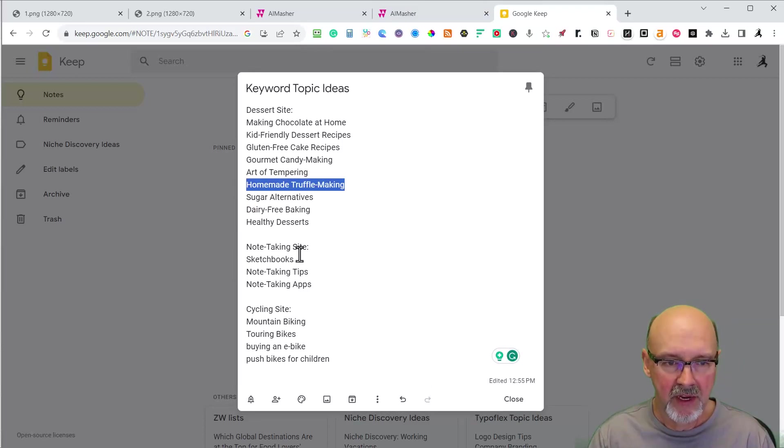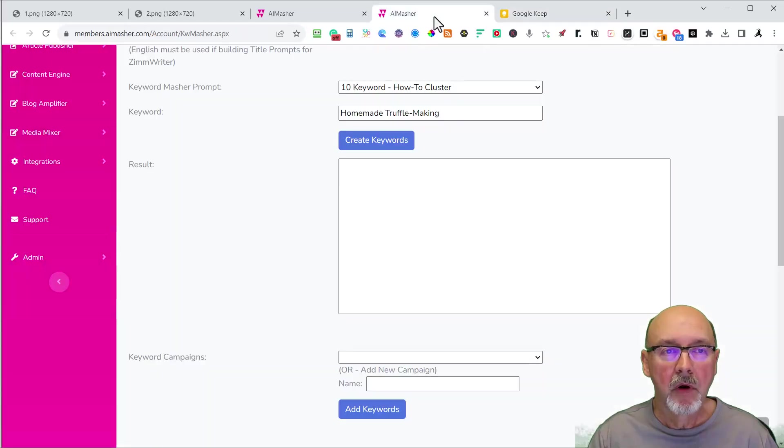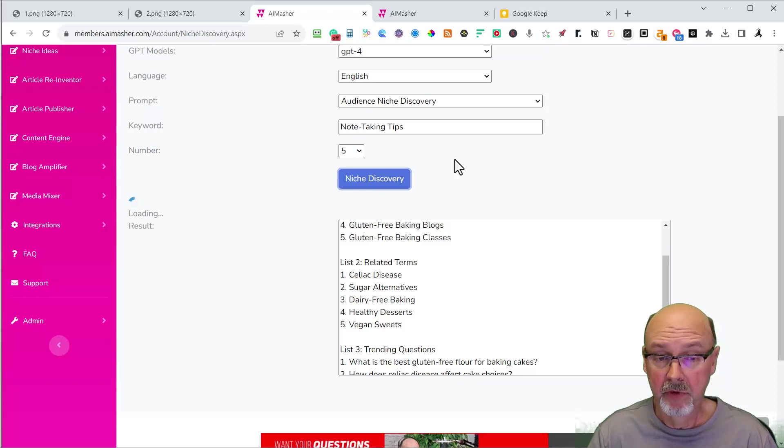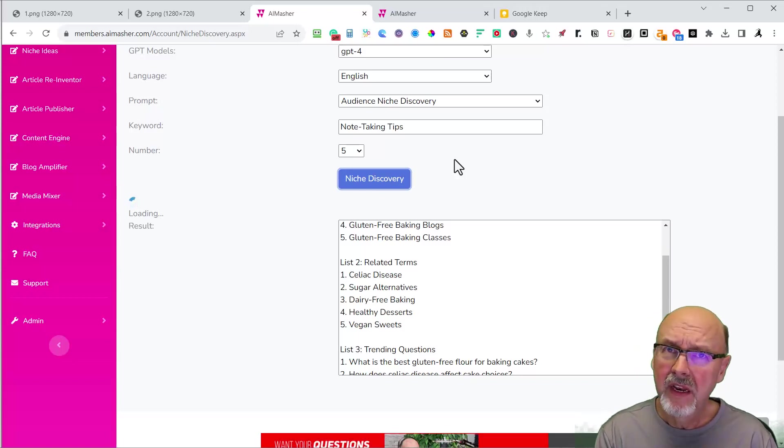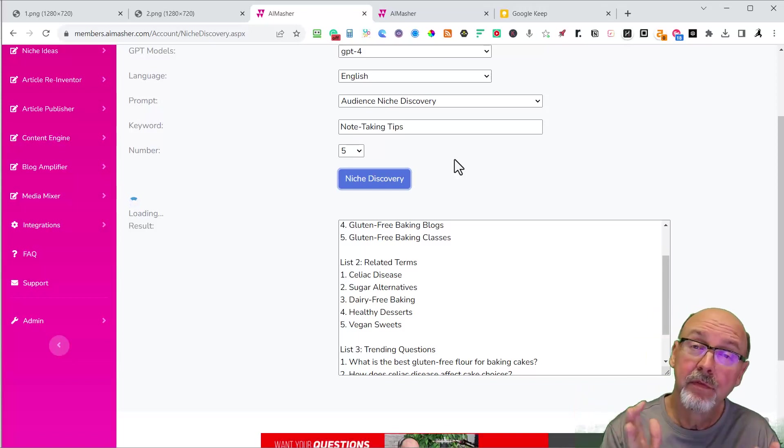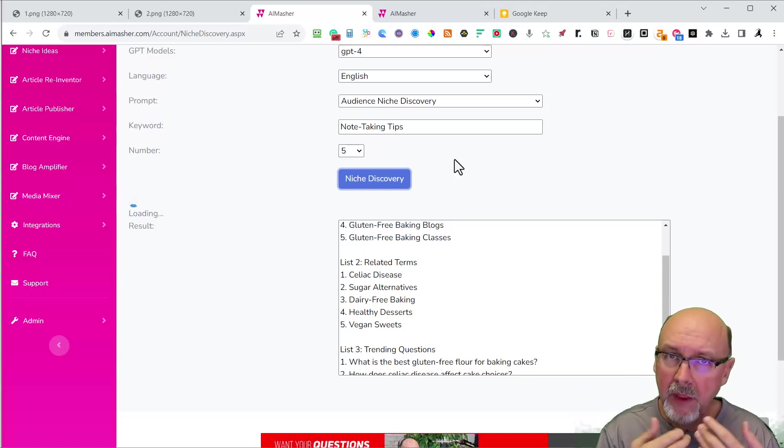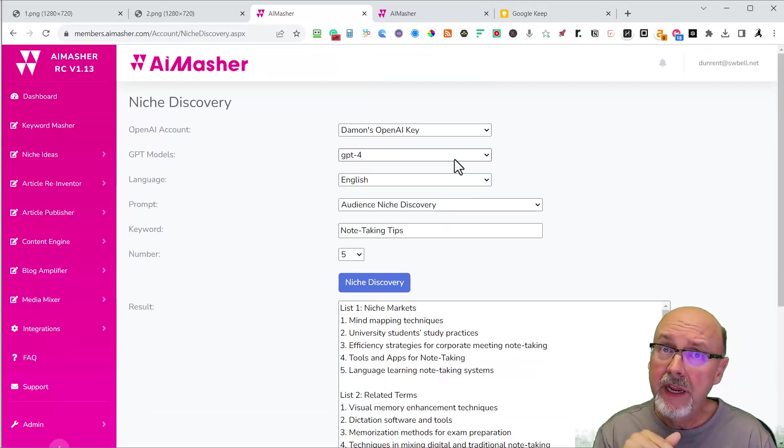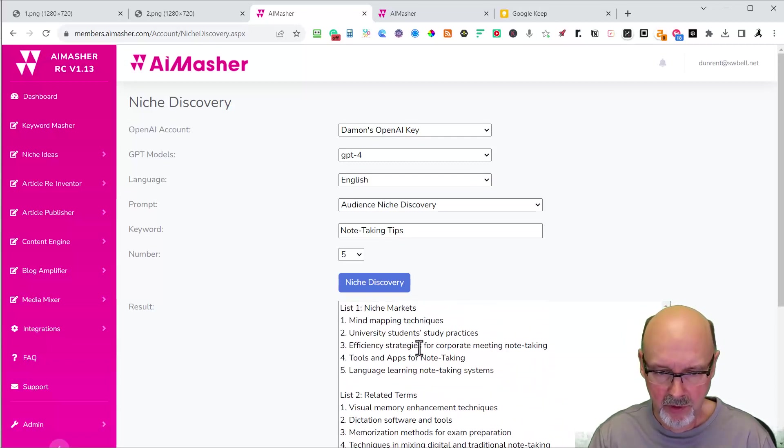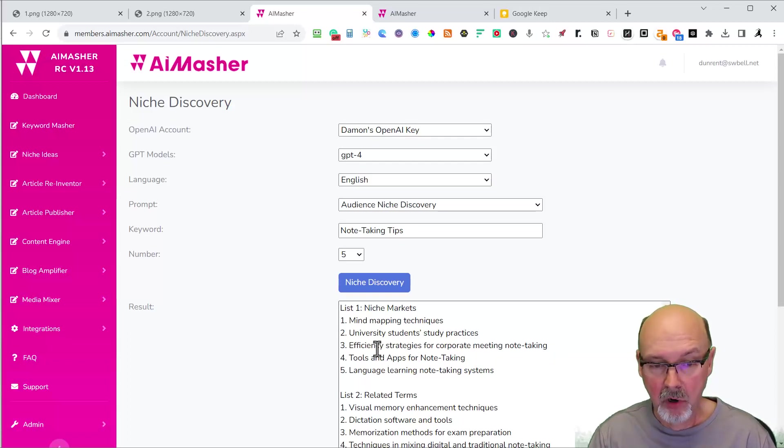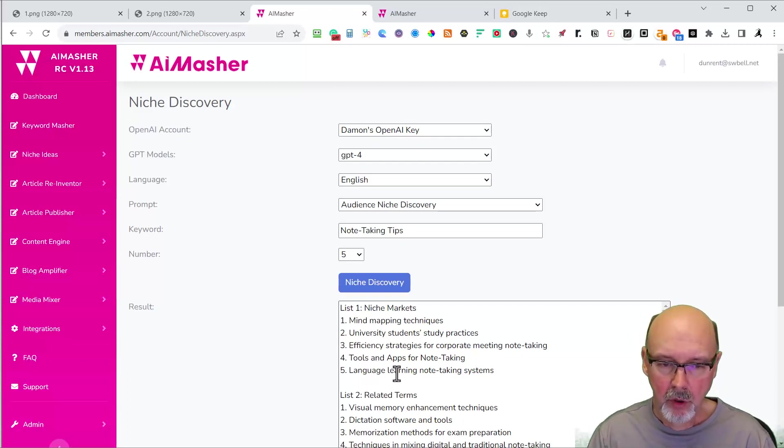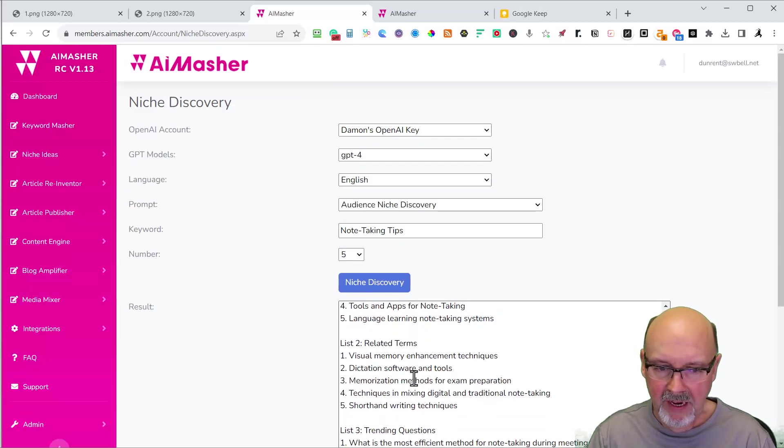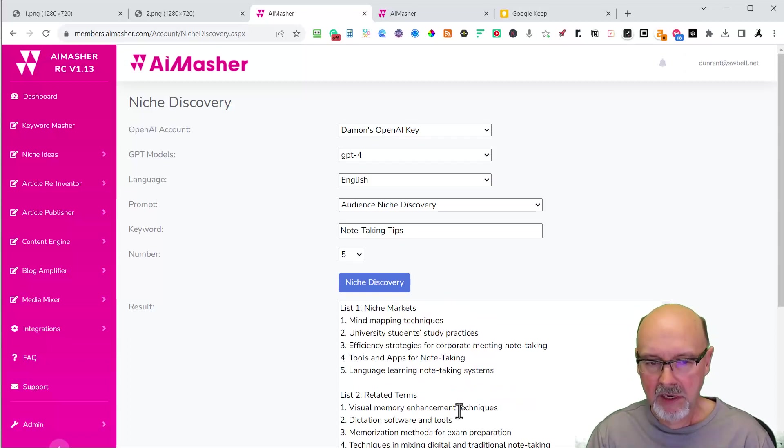Let's go to note-taking site. I need some note-taking tips. Come over here to AI Masher. It's going to give me some note-taking tips. I bought a site called Sketchbook Projects, and I really didn't know what to do with it. So I'm just fleshing out some ideas that we can build some categories and then fill it in with content like mind mapping. I would have never thought about that. Study practices, strategies for corporate meeting note-taking. These are great niche markets. But there are also category ideas with note-taking. Visual memory enhancement, dictation software and tools, memorization methods, mixing digital and traditional note-taking.